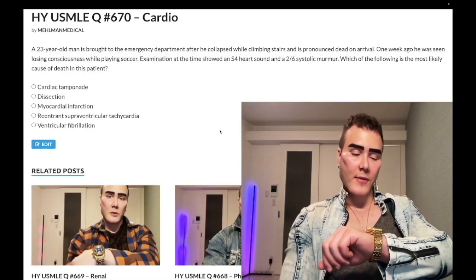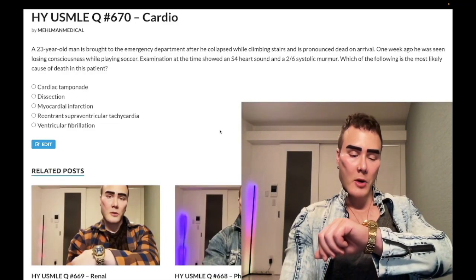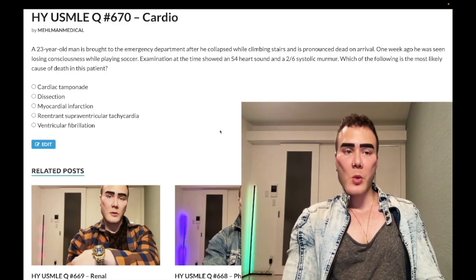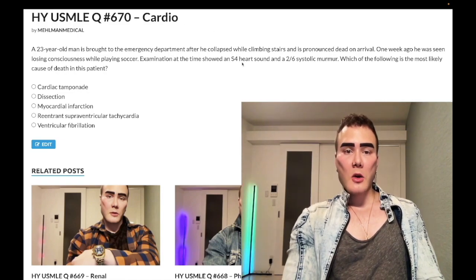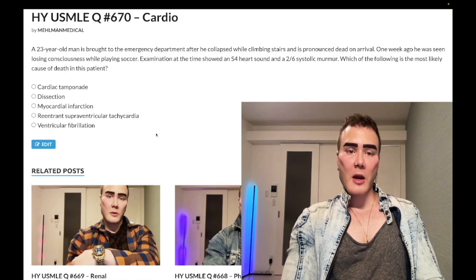It's 1:57 a.m., February 26th, Sunday, here in Japan. We have a past-level question for cardio for Step 1 — a nearly identical question shows up on the NBME forms.